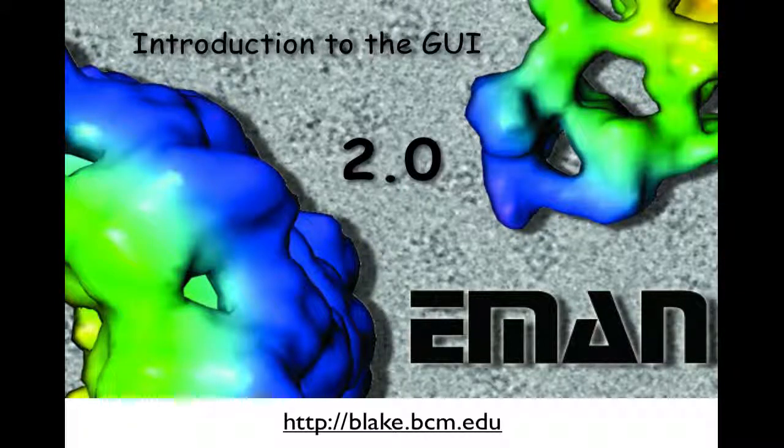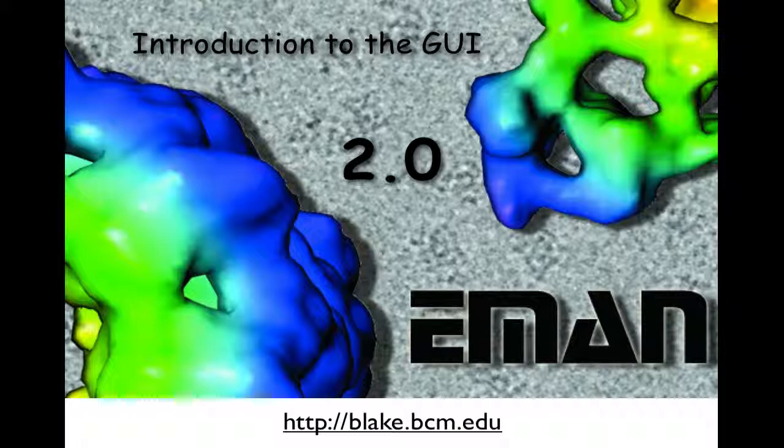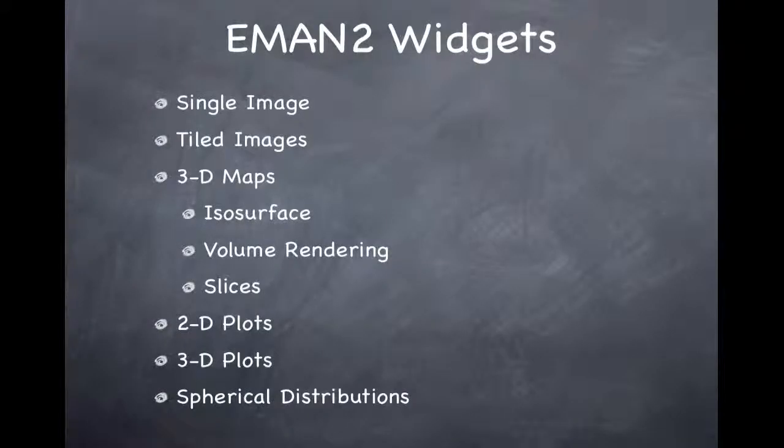Hello. In this presentation, we will take a quick look at some of the graphical user interface tools present in EMAN2.